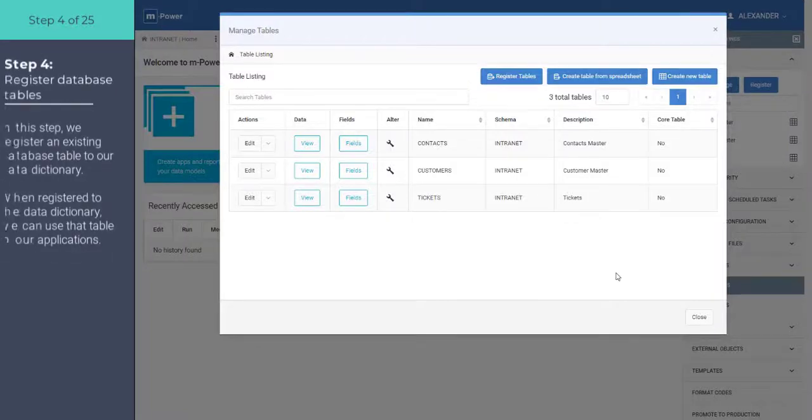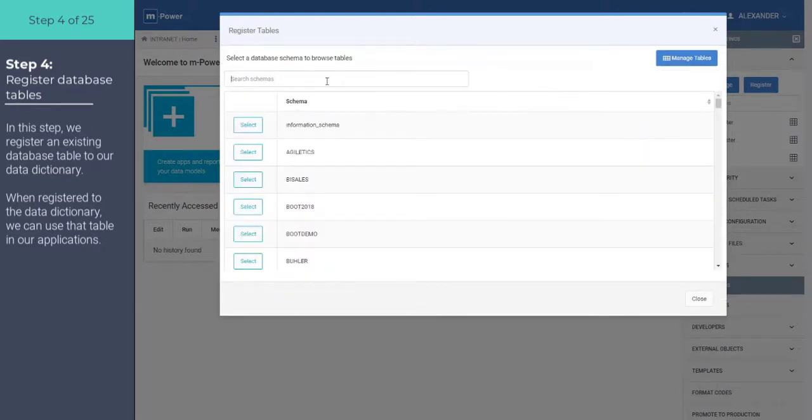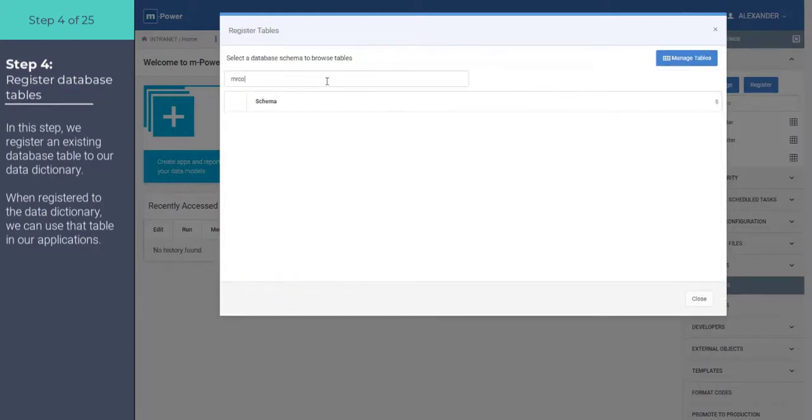At this point, as I mentioned earlier, you can register existing tables from your database to the dictionary. That's what I want to do here. I do have a table out here that